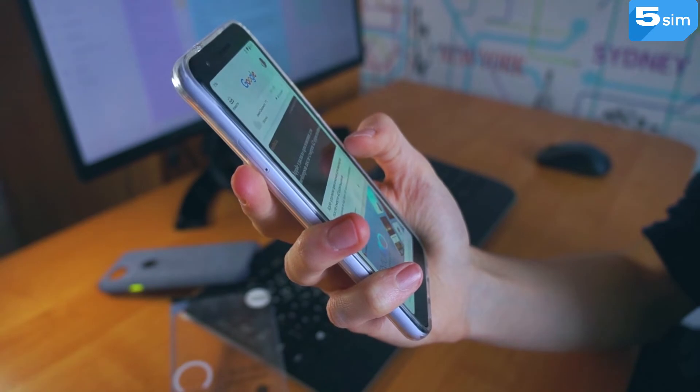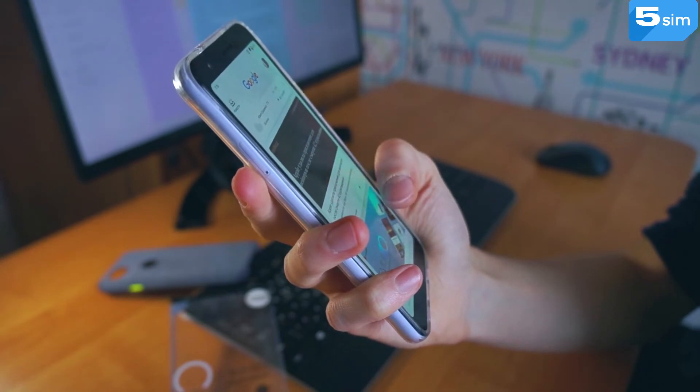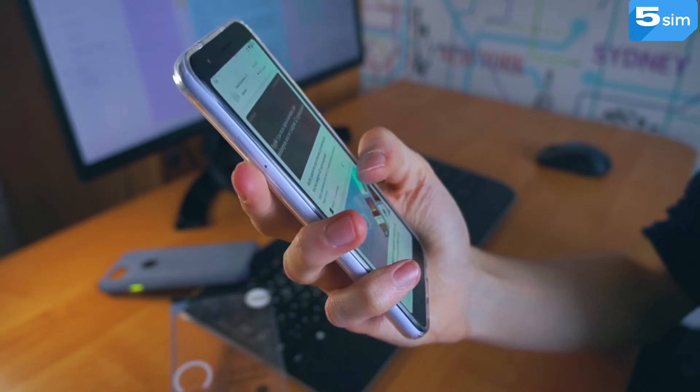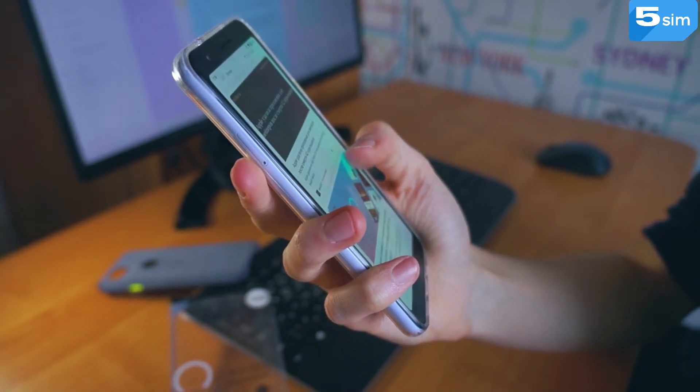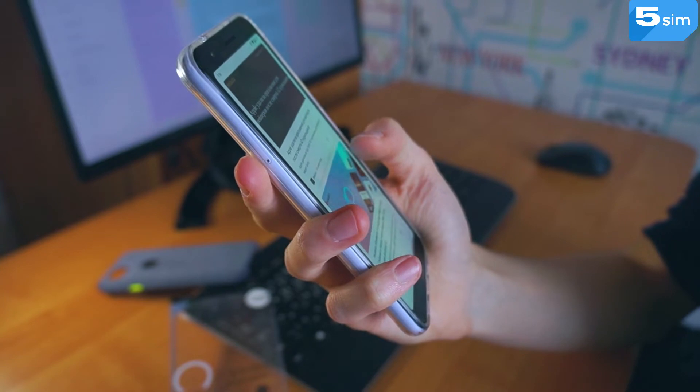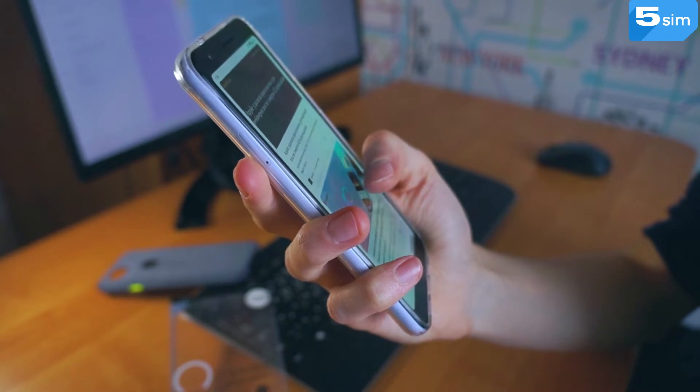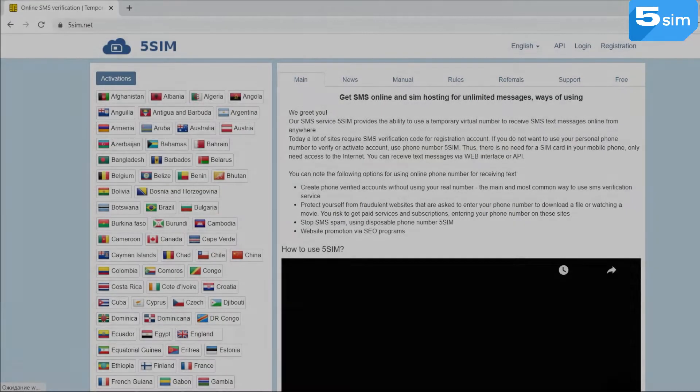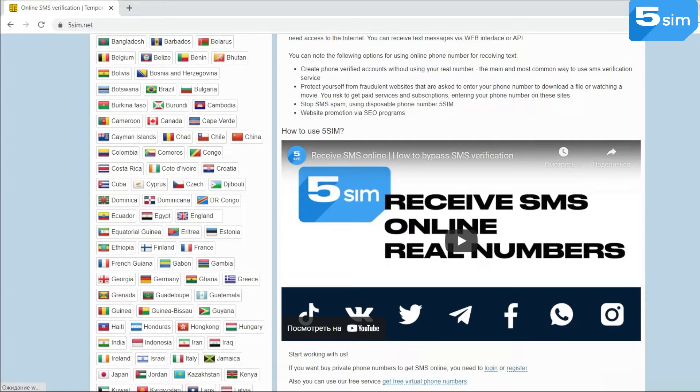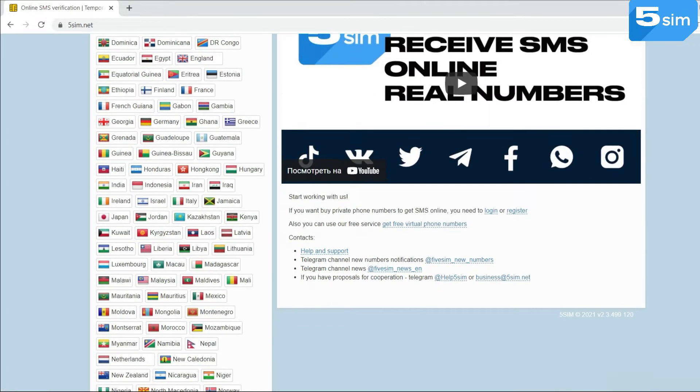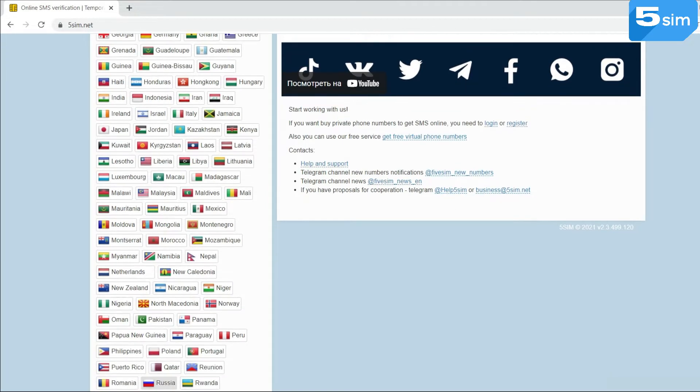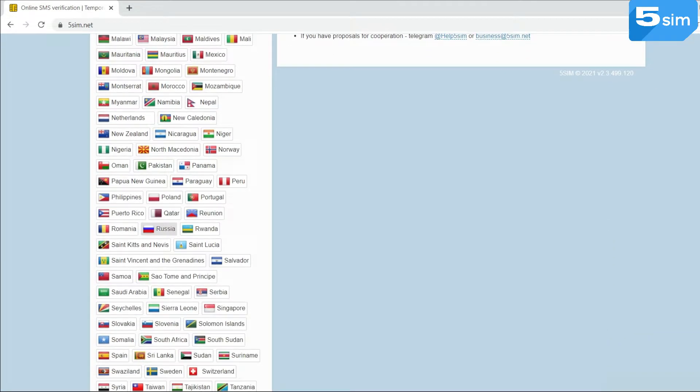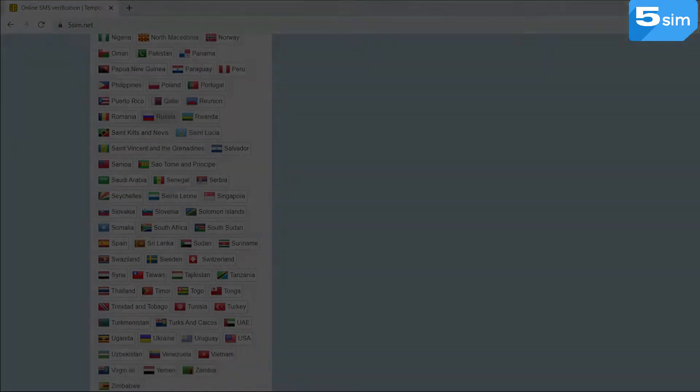How to bypass the system and stop using your personal number in order to protect yourself from spam and to avoid the tricks of scammers in the future? In this video, we will tell you how to get fake phone numbers for online SMS activate using the Service Five SimNet.